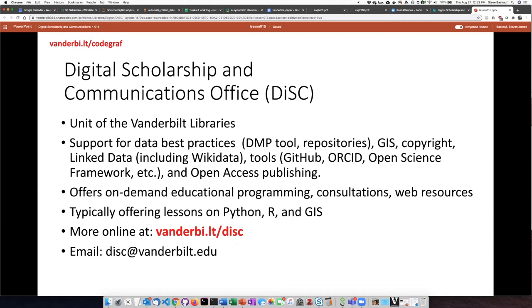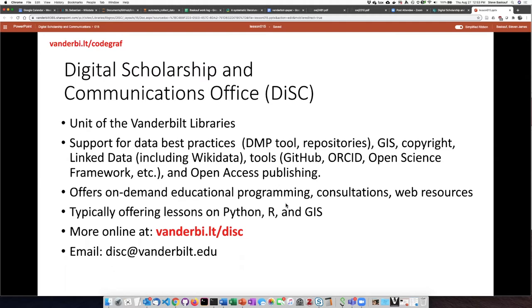We do this through lessons such as this one and also on-demand educational programming and consultations. If you want to learn more about our office and what we do, you can visit our homepage online at vanderbilt.lt slash disc.